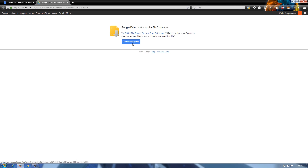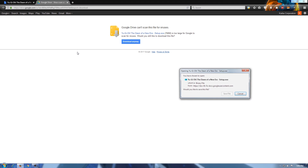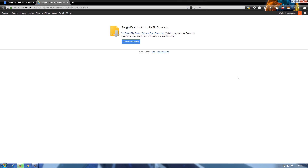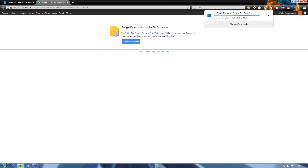In this video, I will show you how to get the game working on Windows. I will leave a link in the video description for those who need help installing it on a Mac. The game is over 700MB, so it will take a few minutes to download. I will fast-forward to that part.